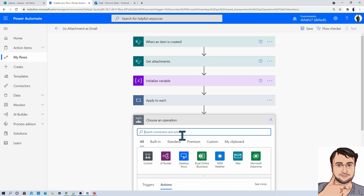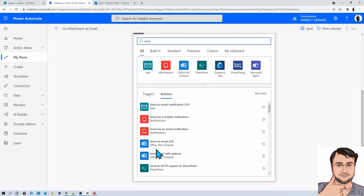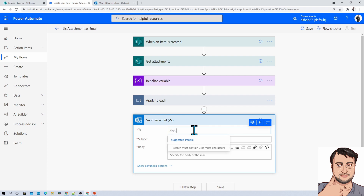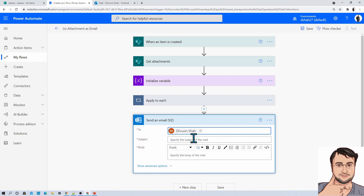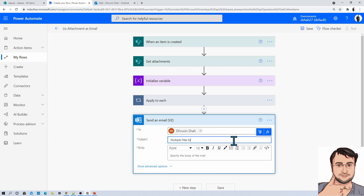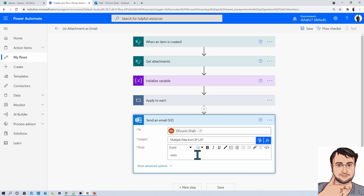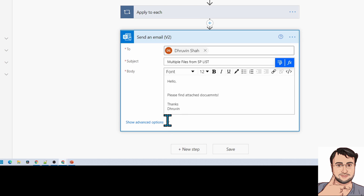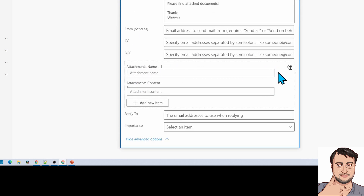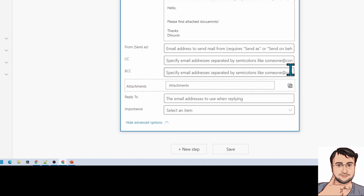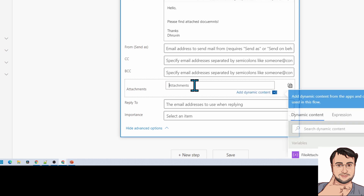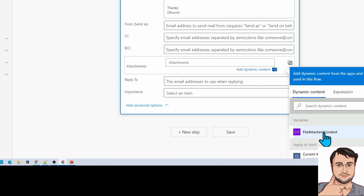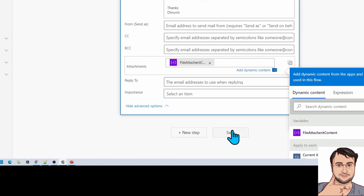Now go outside of this loop and add a next step. Add the action Send an Email. Provide the email address — I am adding a static email address here, but you can use any address. Provide the subject as Multiple Files from SP List and type a message body such as Hello, please find attached document. Click on Show Advanced Options, go to Attachments, click the transform icon, and provide your array variable File Attachment Content from dynamic content. Then save the flow.